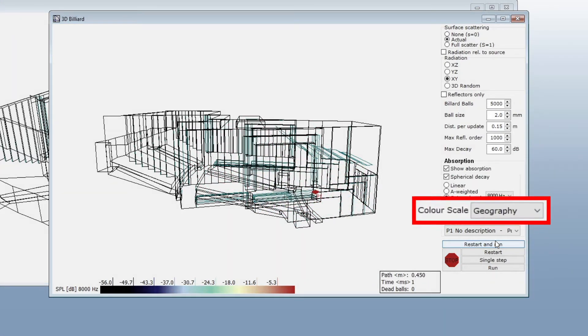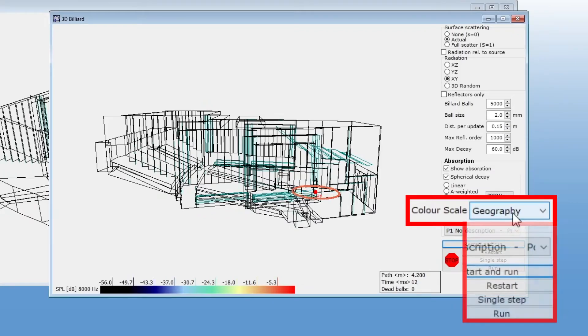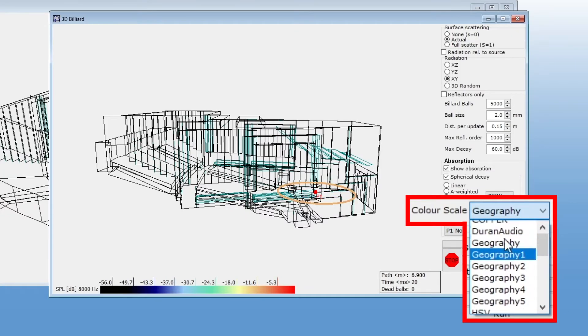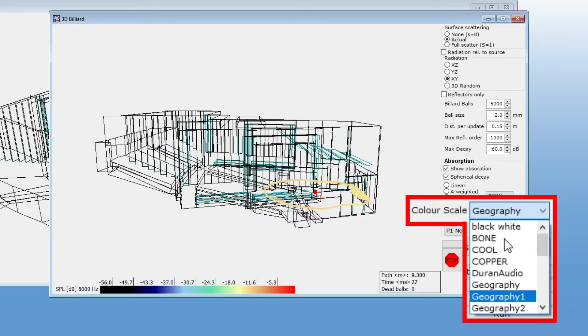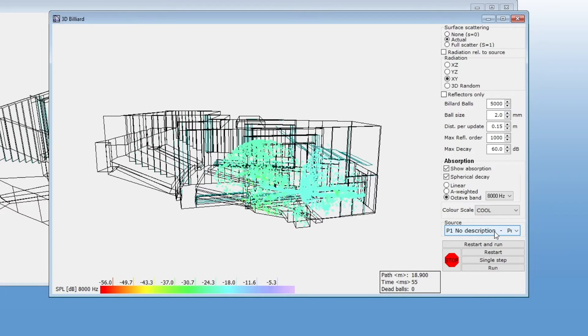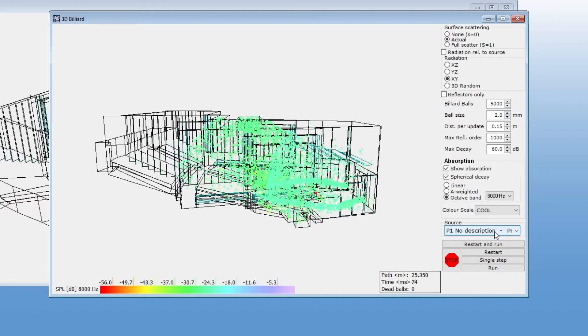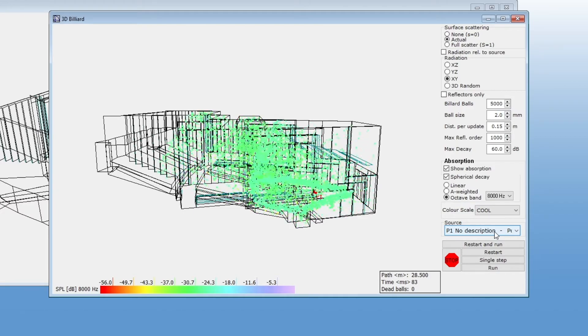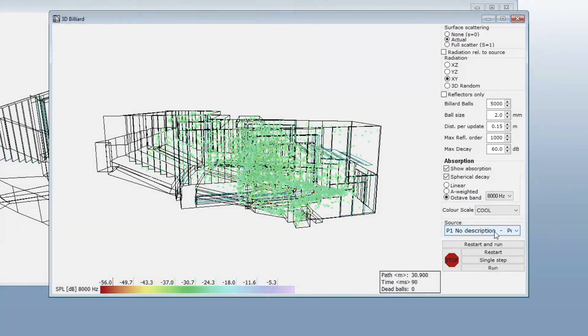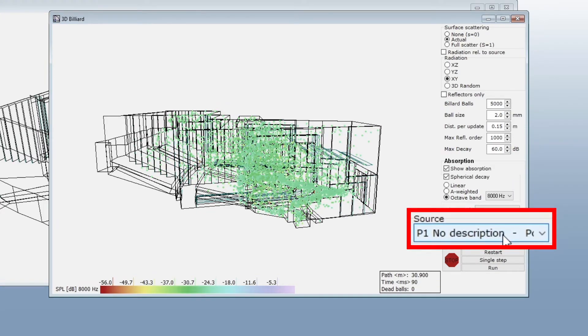You can also look at the absorption in a single octave band. Here you can change the color scale. Finally, here you can select a different source to emit the billiard balls.